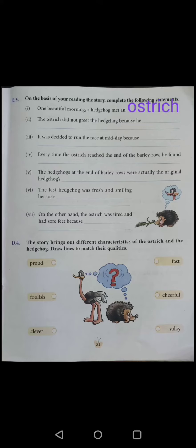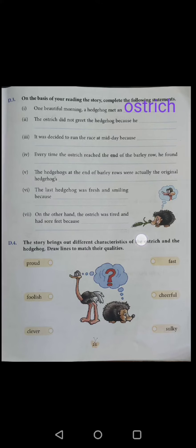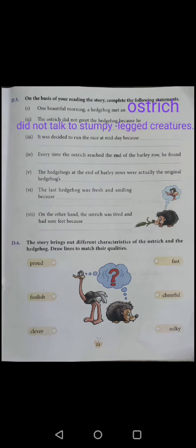Number 2: The ostrich did not greet the hedgehog because he did not talk to stumpy-legged creatures.